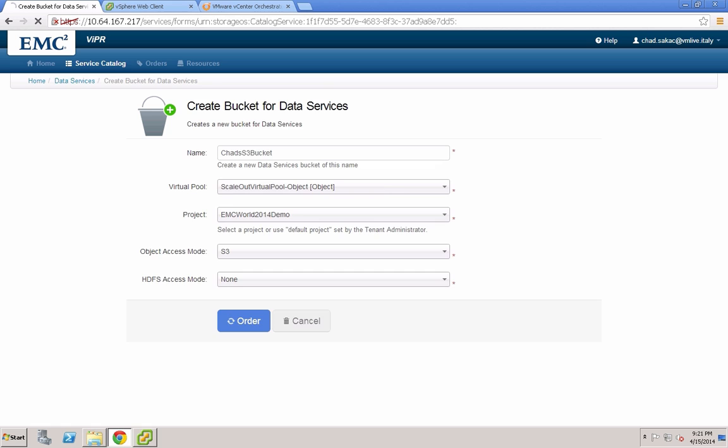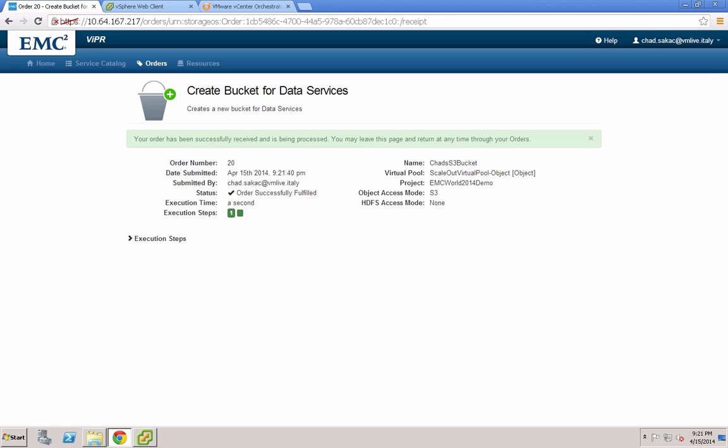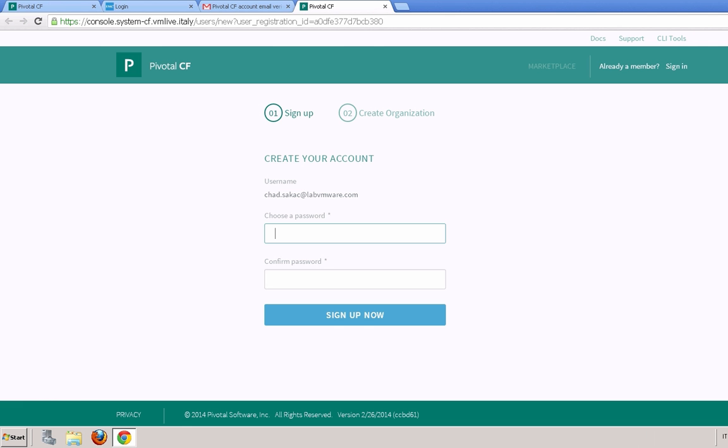Here what we're requesting is an object pool, a bucket, and we've actually just now created it. It's done. It's that simple.